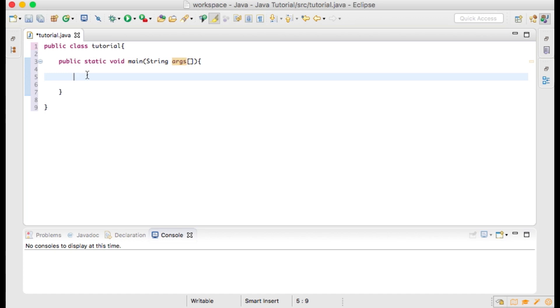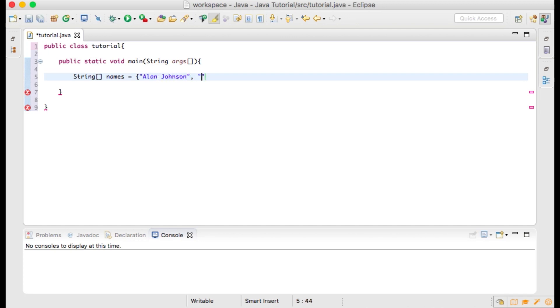Next we will type string open and close brackets, space names, then the equal sign, open curly brace, quotations, and then within the quotations Alan Johnson.